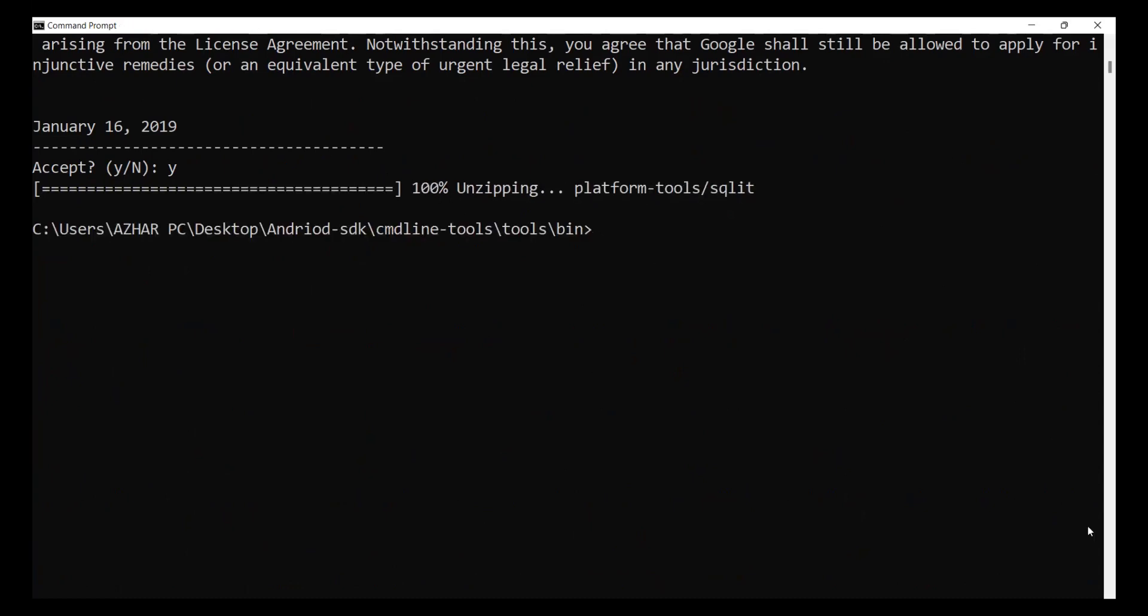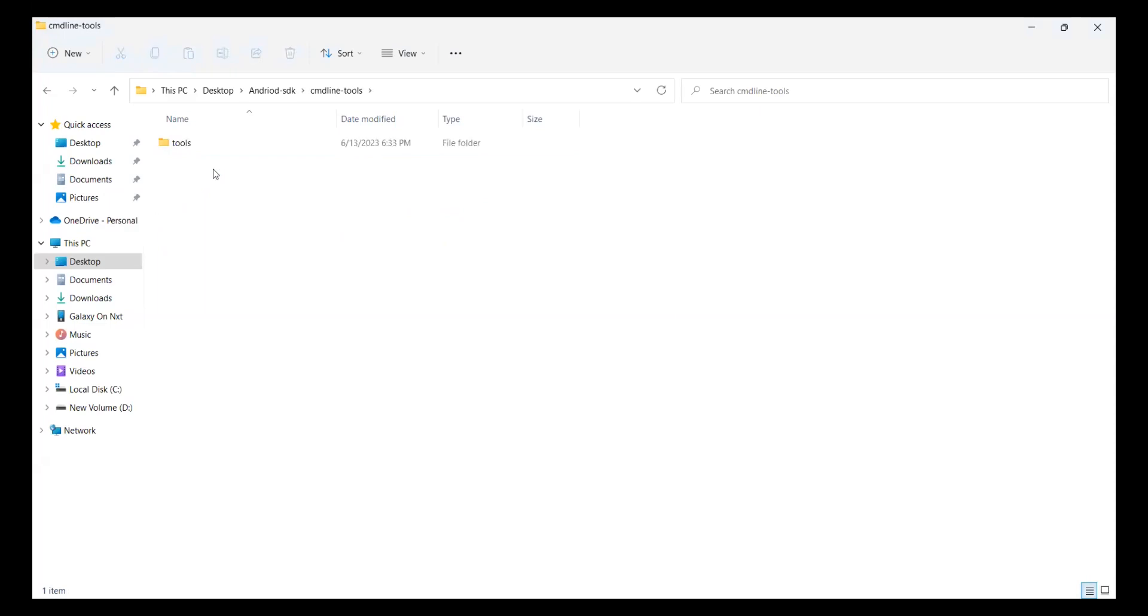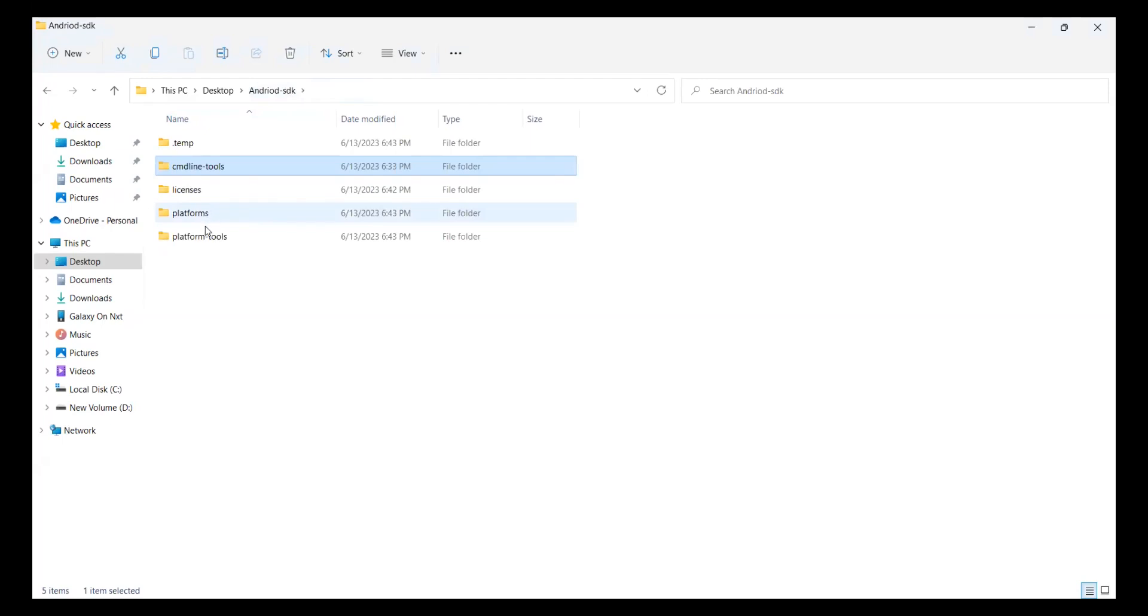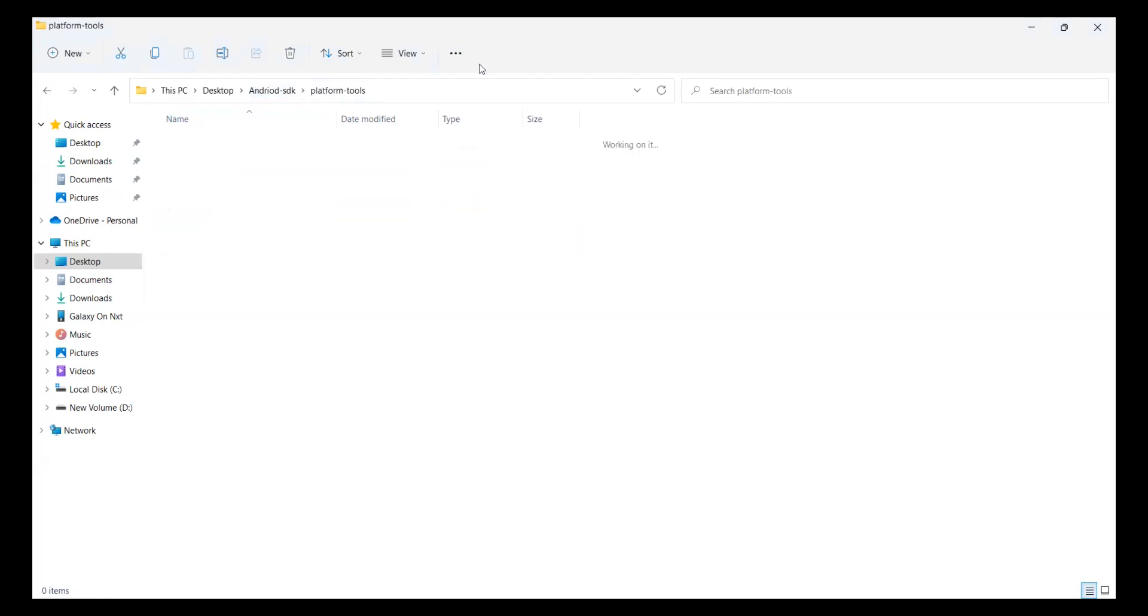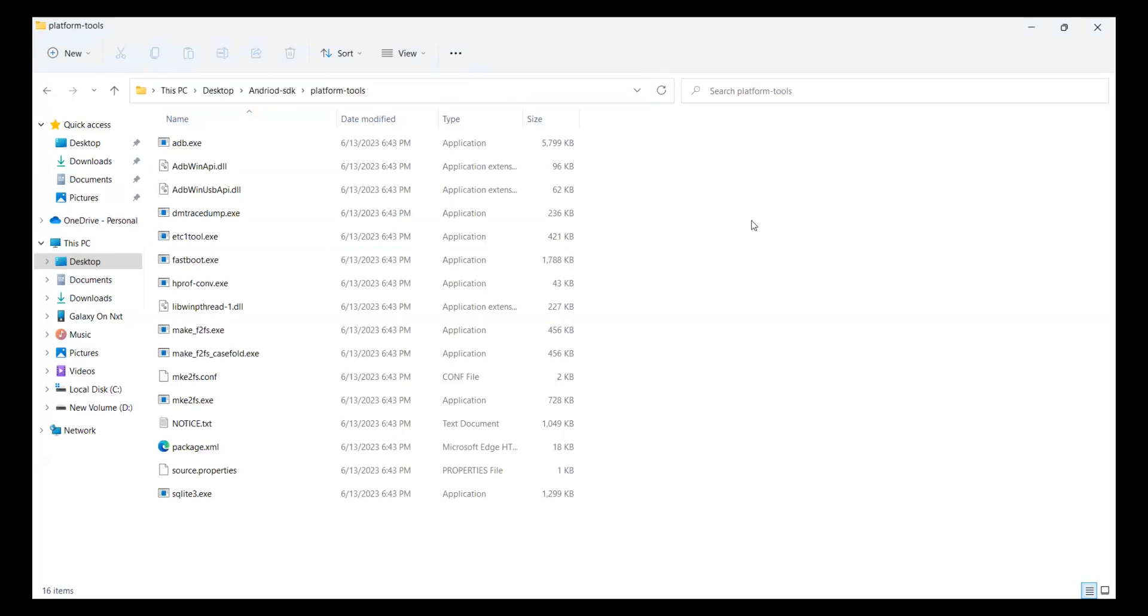If you see this folder, previously it was only the command line tools. Inside that, tools were there, inside that bin and all were there. Now we have got platform tools. Take this one and try to add this into the environment variables.